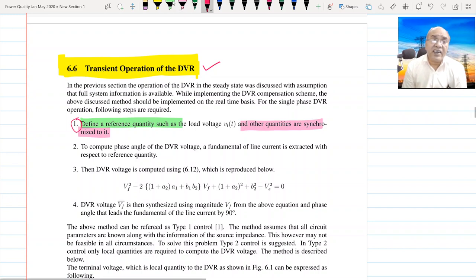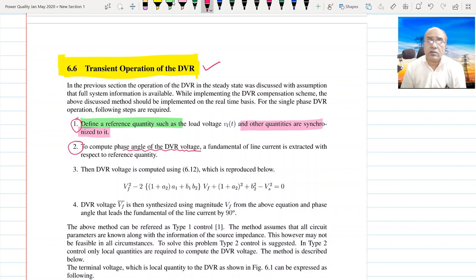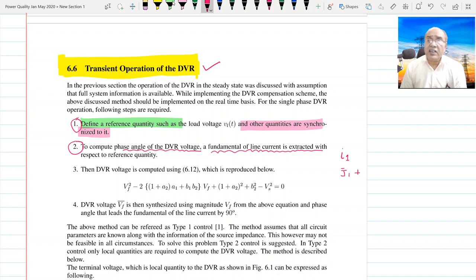The other quantities are synchronized to this reference quantity — it is basically like defining a reference phasor and locking the other voltages and currents to it. The second step is to compute the DVR angle from the fundamental component of the line current.